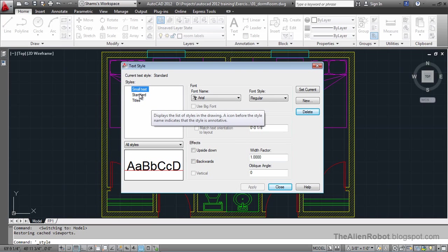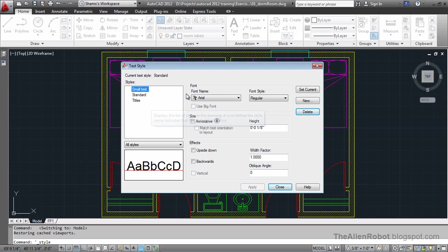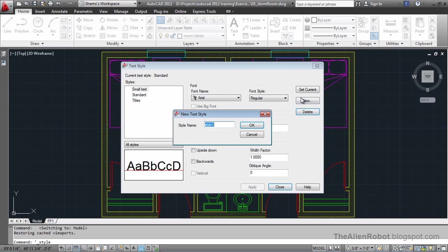There's a couple of other text styles here, and these are being used by the title block. So we're going to make a new text style, and I'm going to call that room labels.